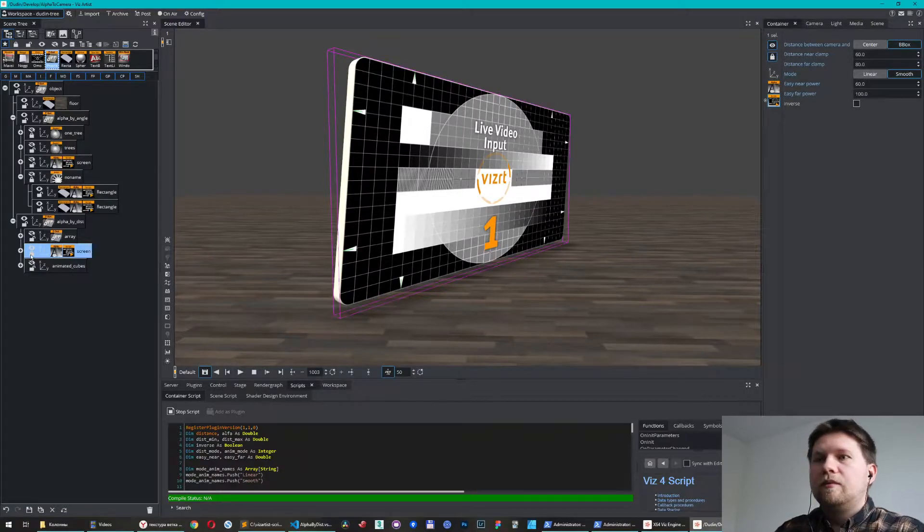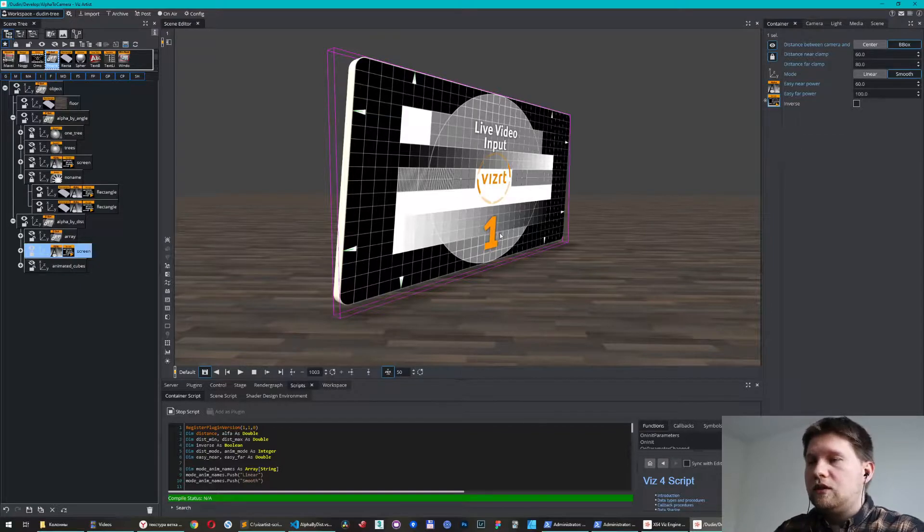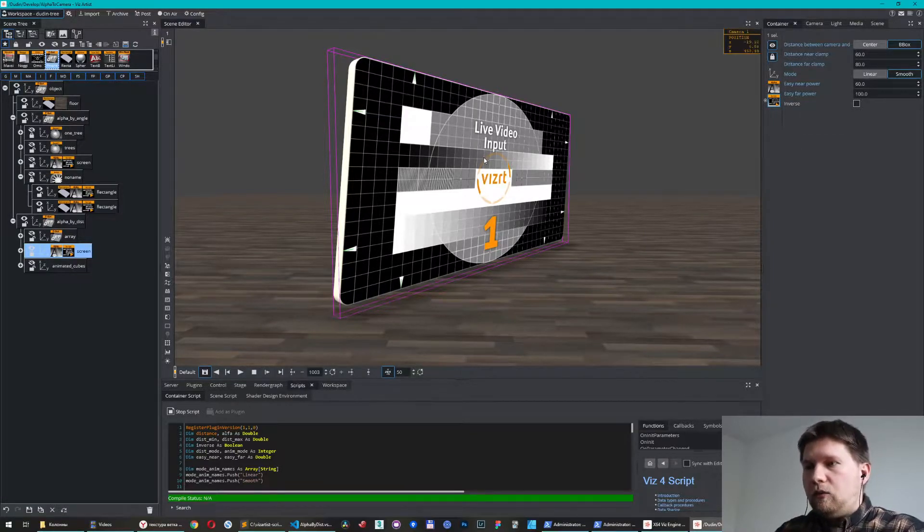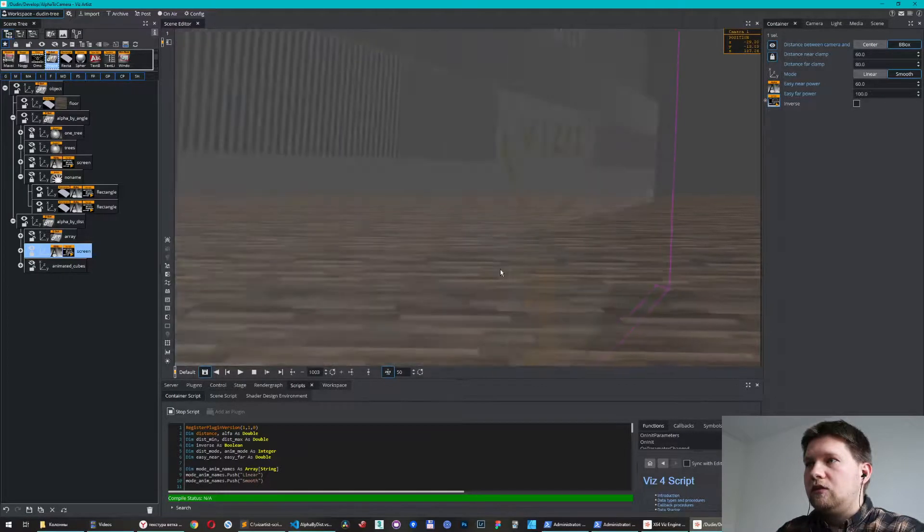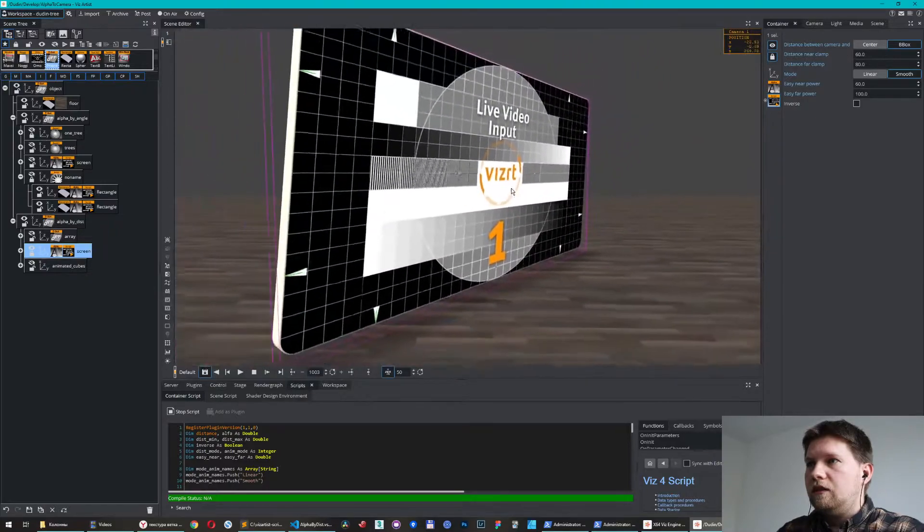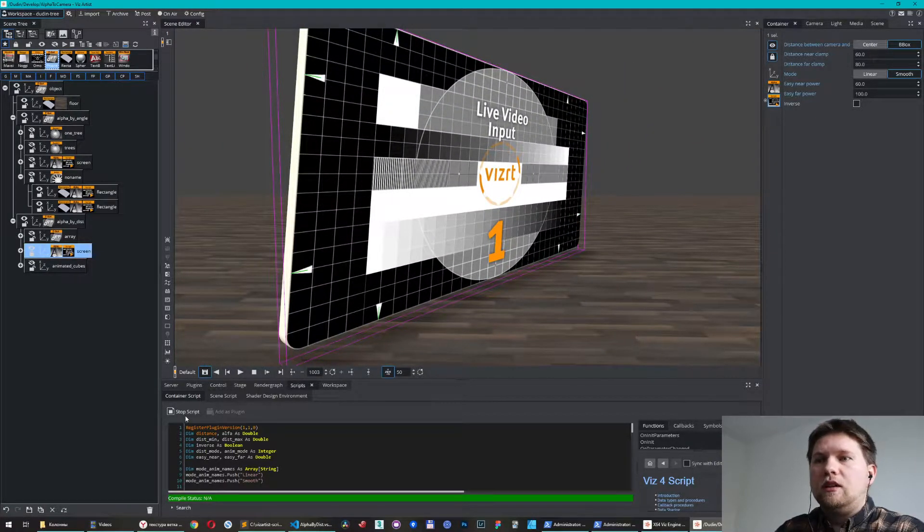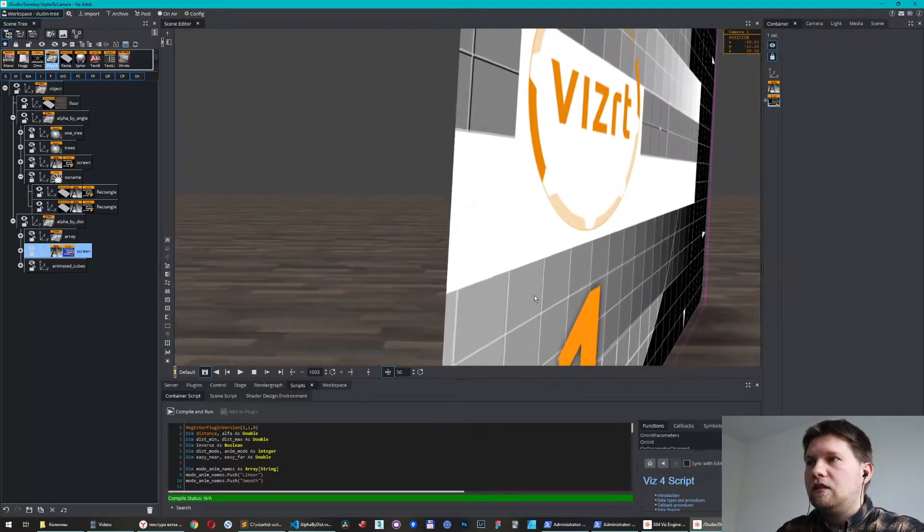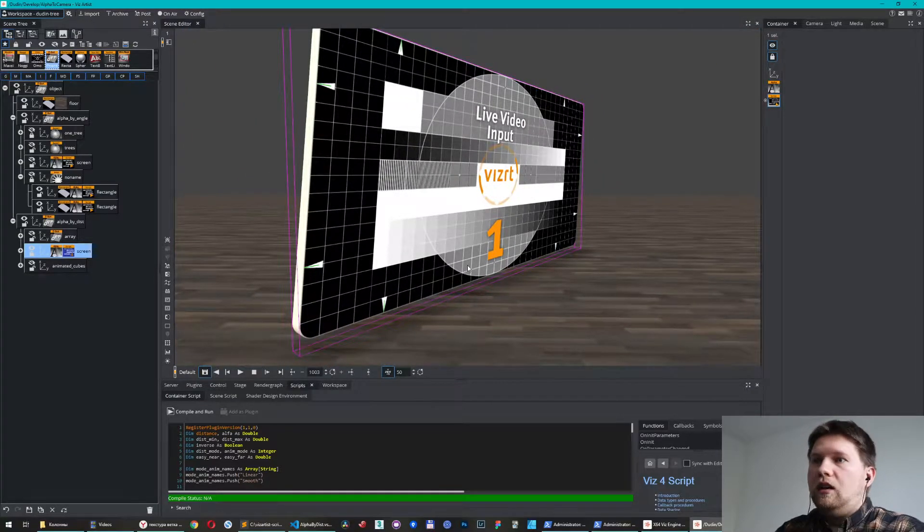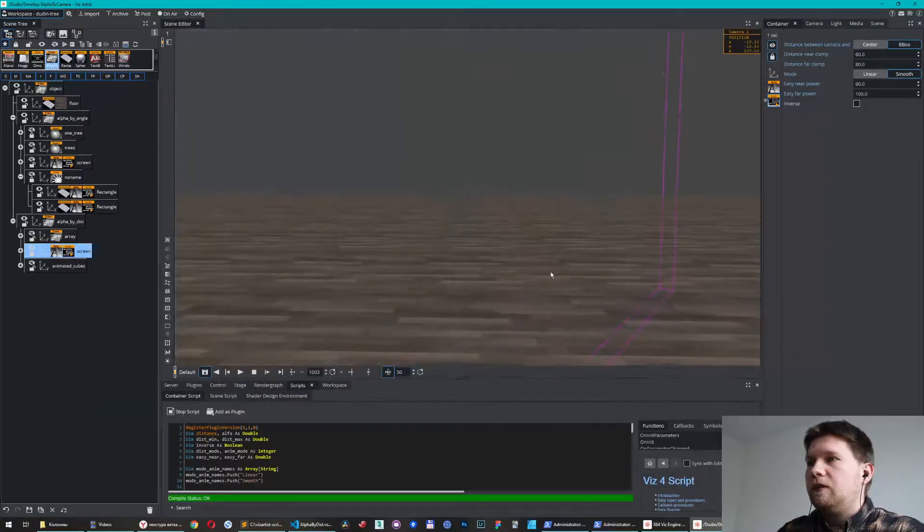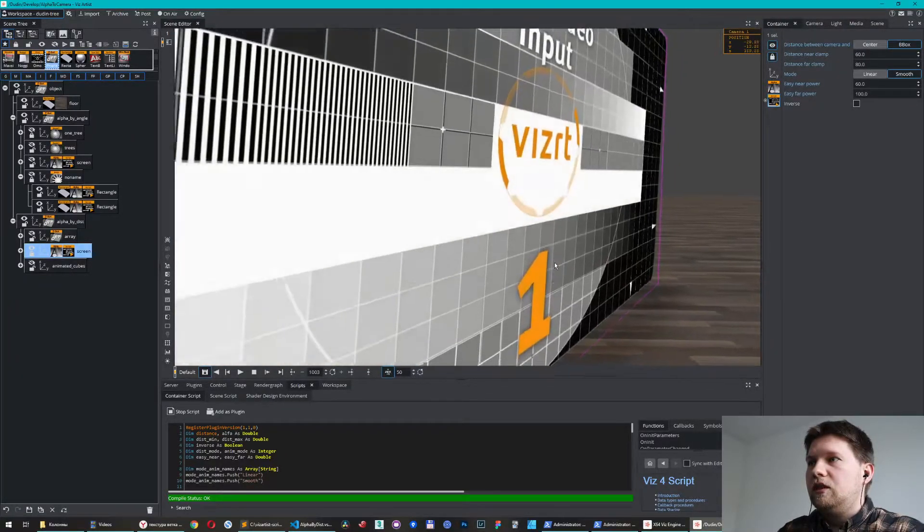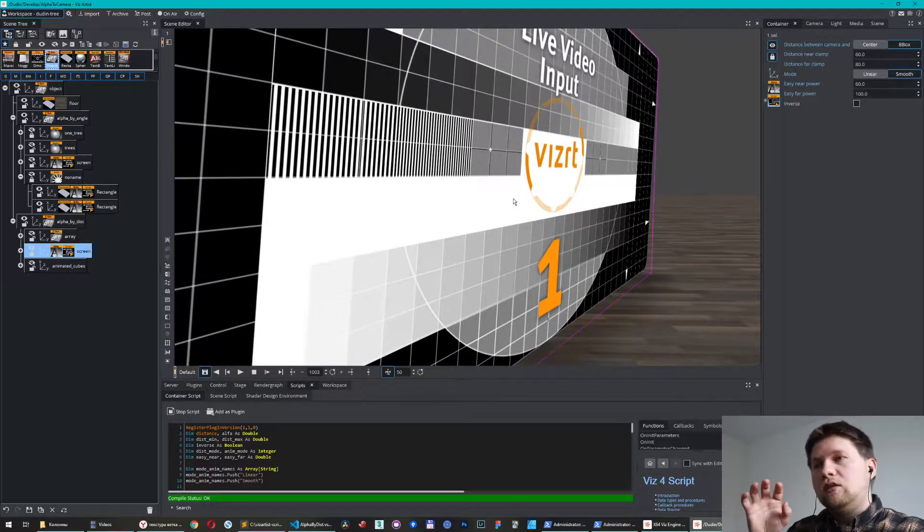Just take a look. We have a screen on your virtual set, and when I try to fly through this screen I have this effect. Of course if I turn off my script I will get this very ugly effect. You don't want it, I don't want it. So let's return the script and now I have a pretty nice effect.